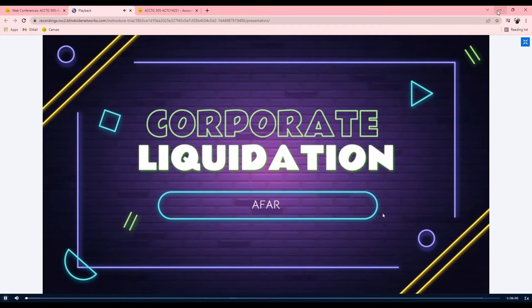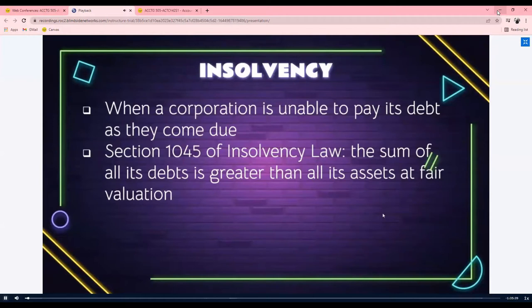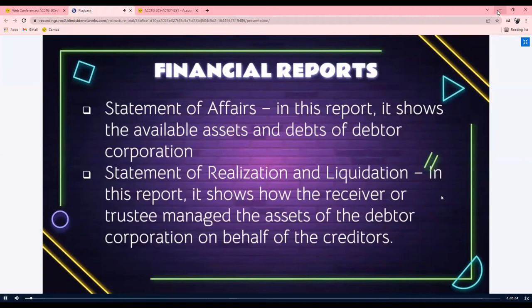So, corporate liquidation. When a corporation is entering into corporate liquidation, it goes without saying that the corporation is already undergoing a condition called insolvency. Insolvency is when a corporation is unable to pay its debt as they come due. There's a legal definition per Section 1045 of the insolvency law: the sum of all its debts is greater than all its assets at fair valuation.